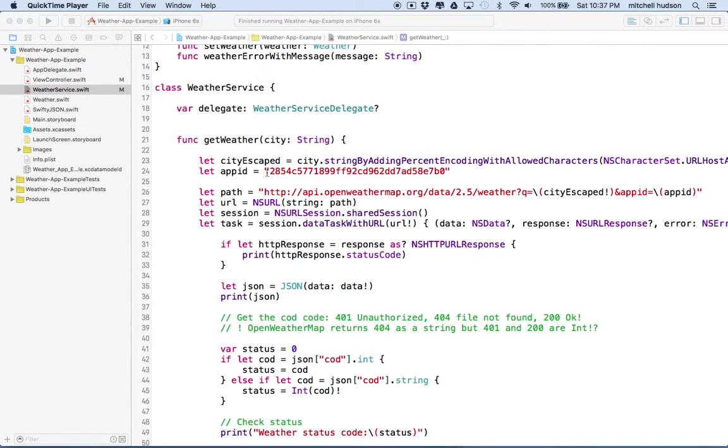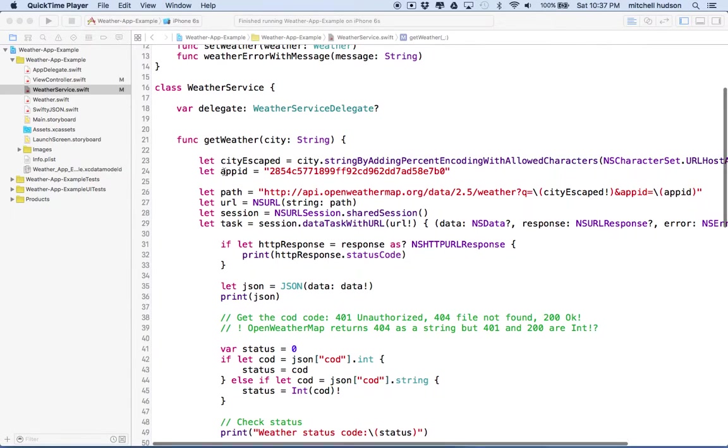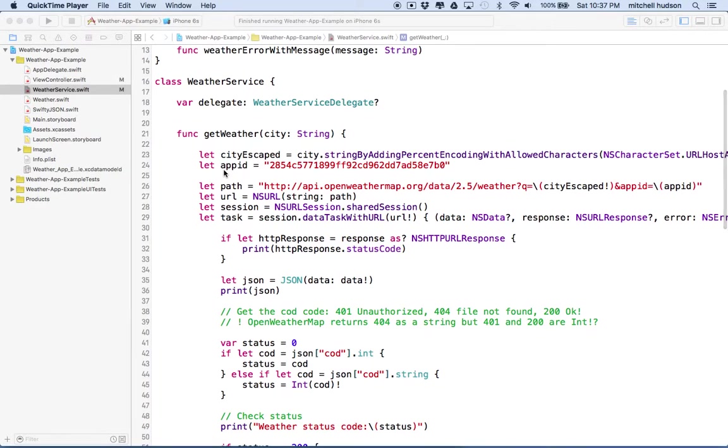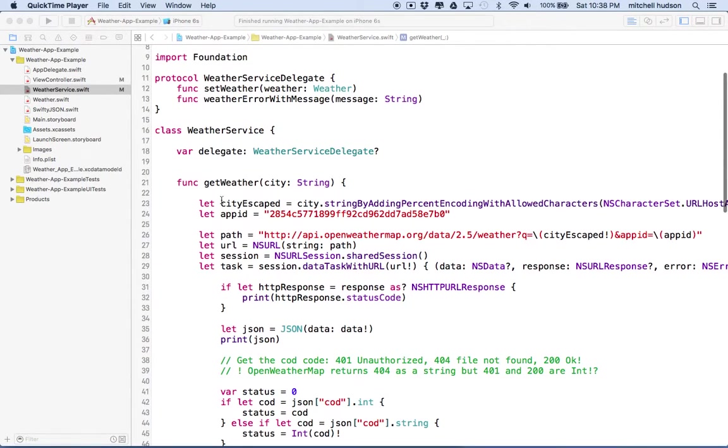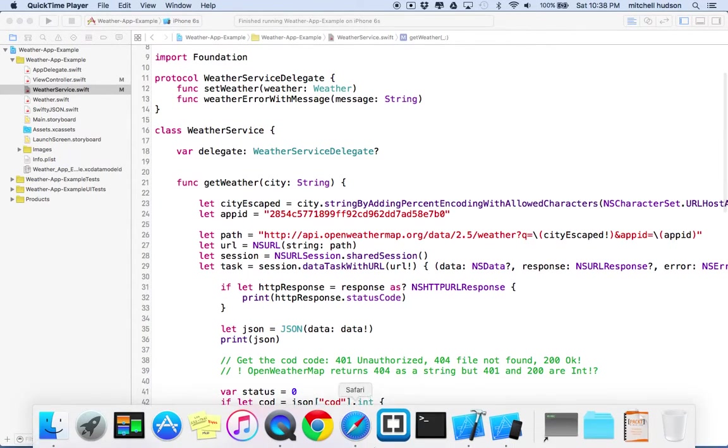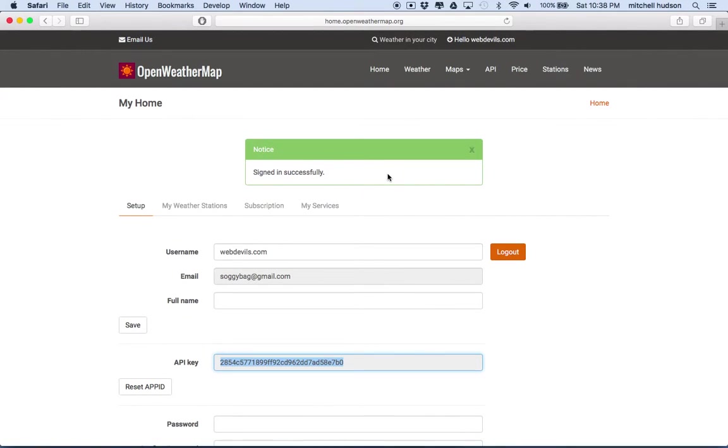So this time around what I'd like to do is fix our app so it uses our app ID and checks the HTTP response. You'll need to set up your open weather map account and get yourself an app ID.